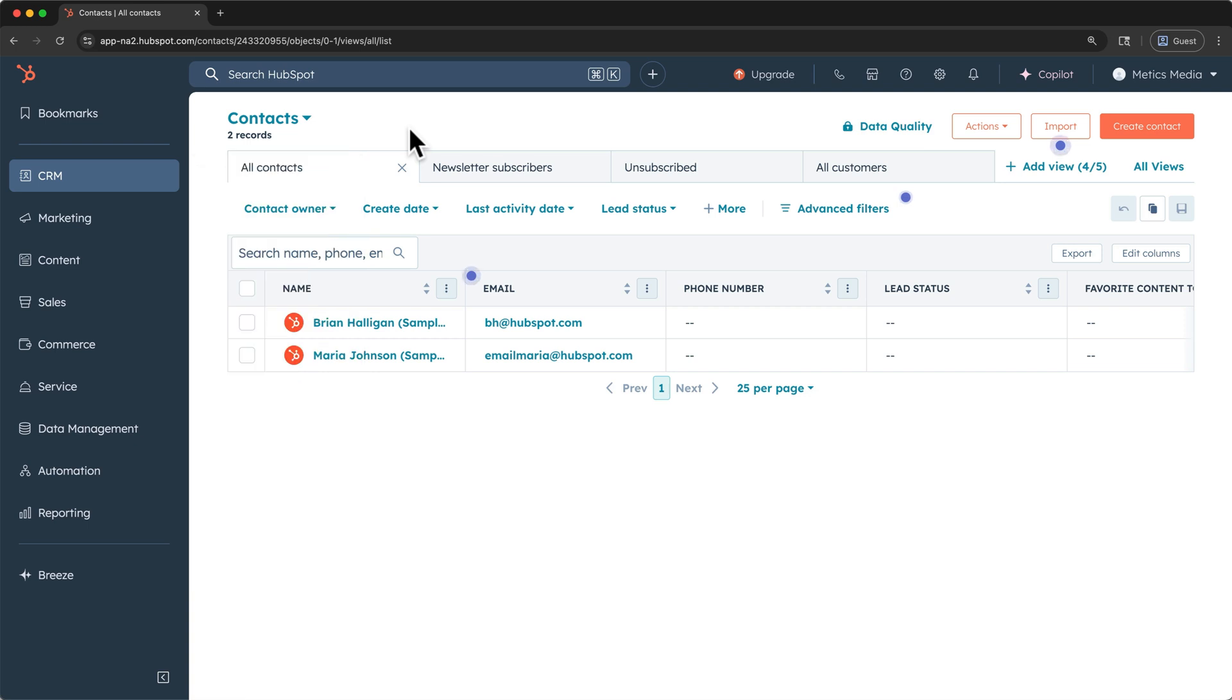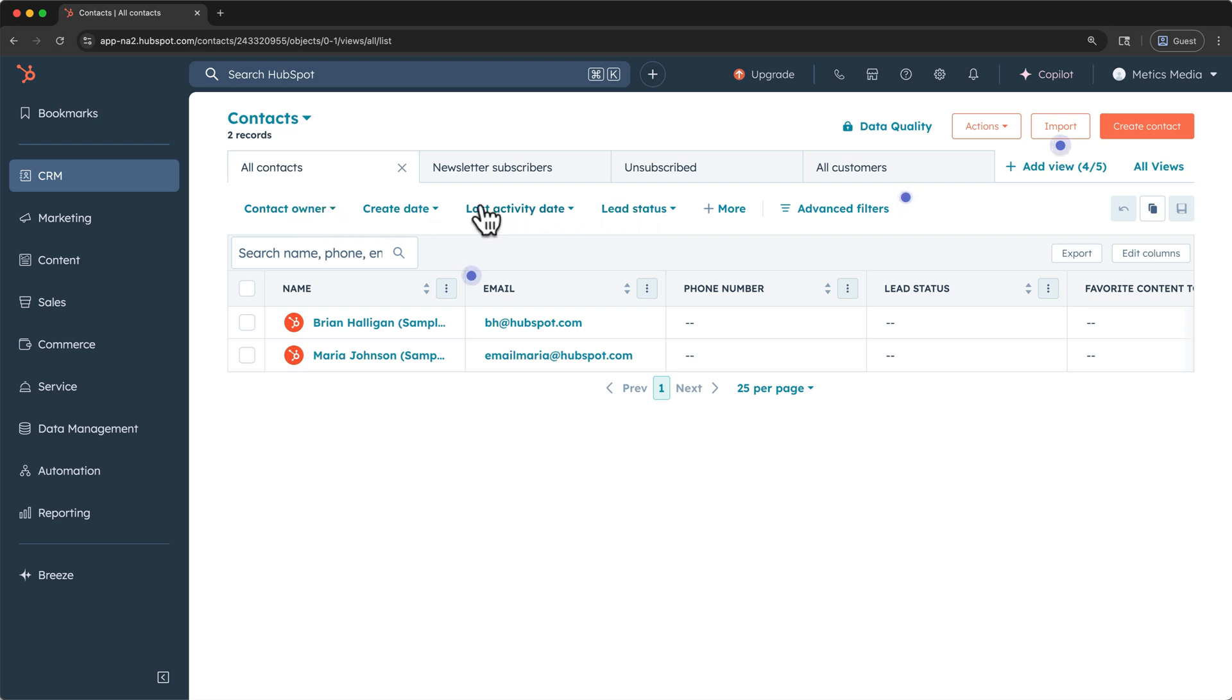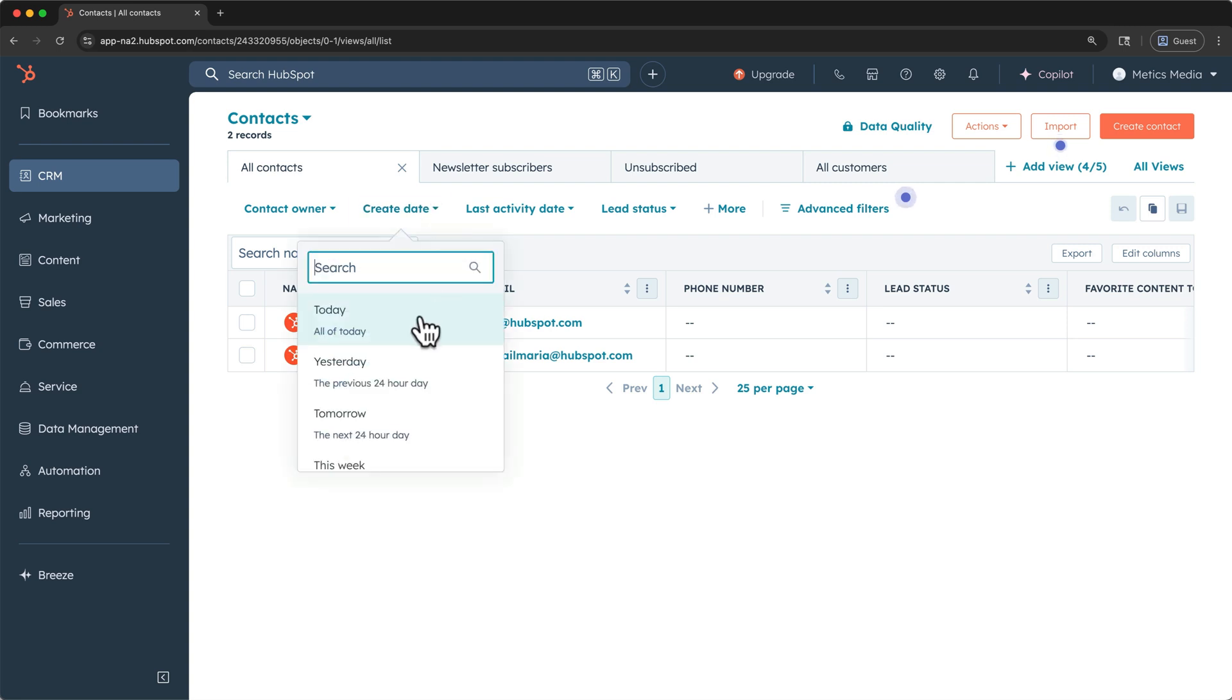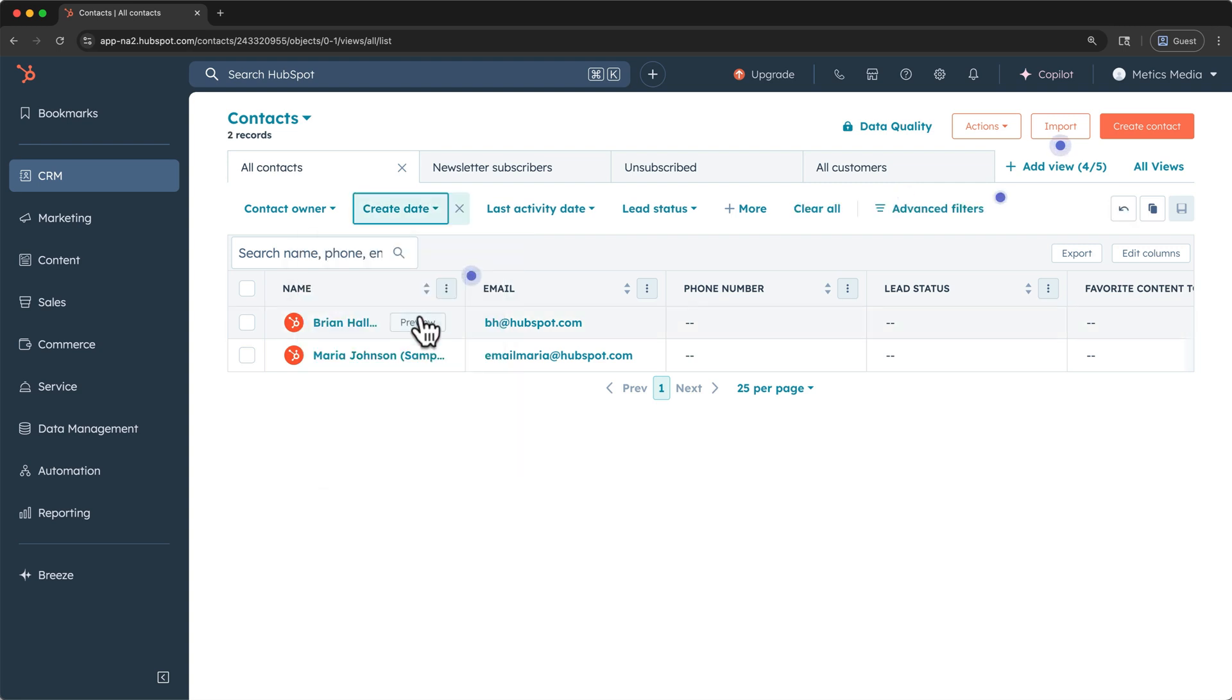At the top here, we have our views. Views are basically a filtered portion of your entire contacts data. All contacts is what we're viewing now. Below your views, you have your filters. For example, you can filter for contacts with the create date of today. And we only have two, so you can click here to remove a filter.